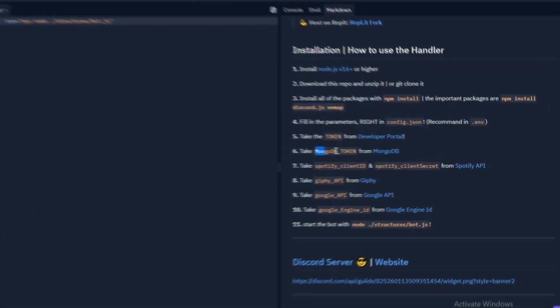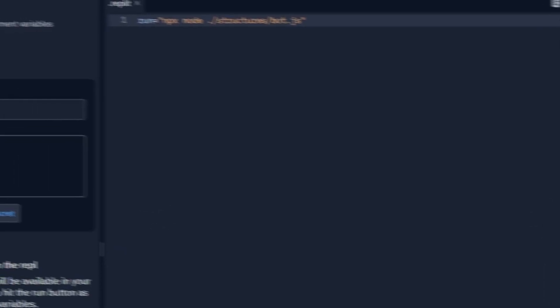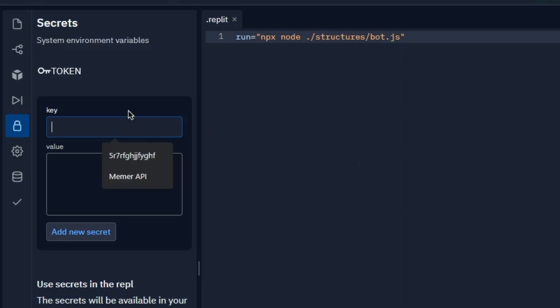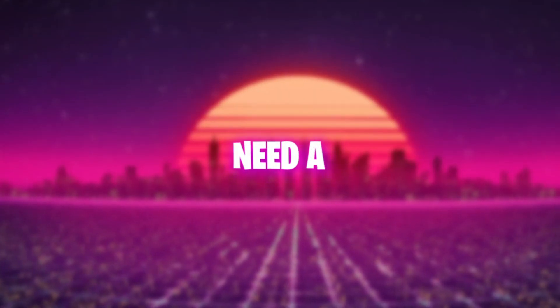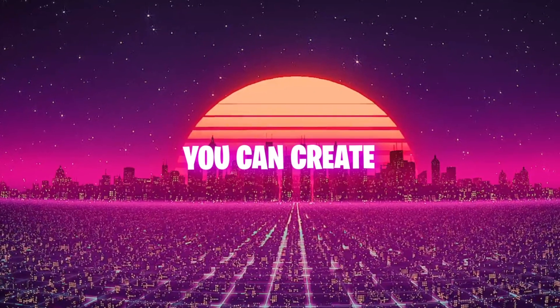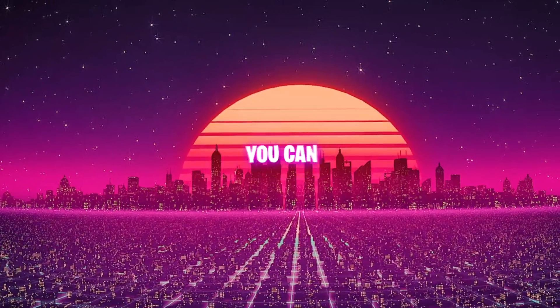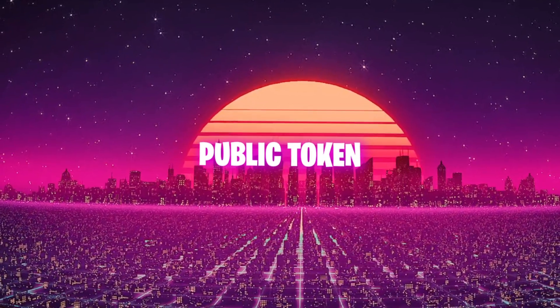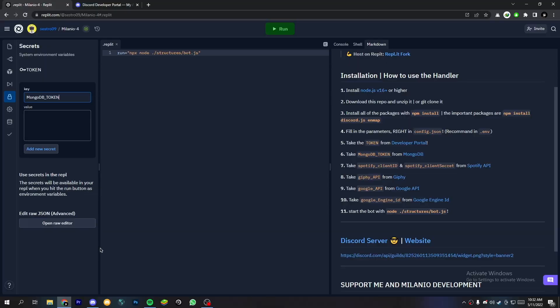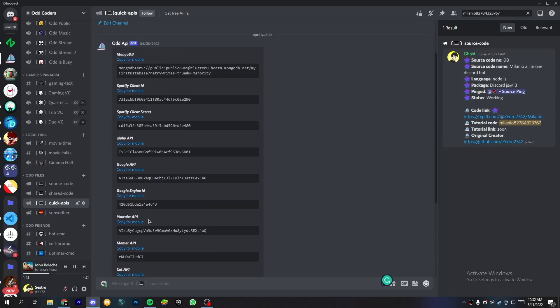Now copy the mongo token text from the markdown file and add it to the key section. Now you need a mongo token if you want you can create one by watching this video. Also you can use a public token. So I'm going to use a public token. Just open my server and copy from quick APIs.